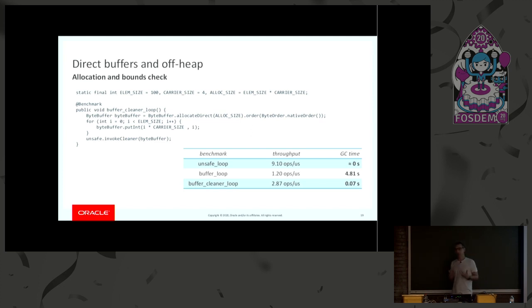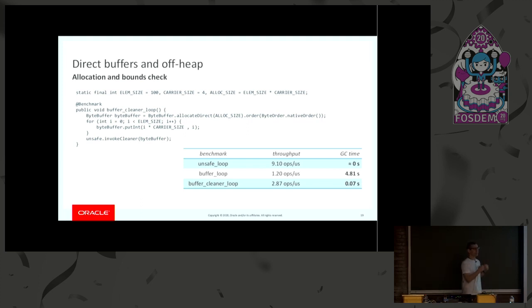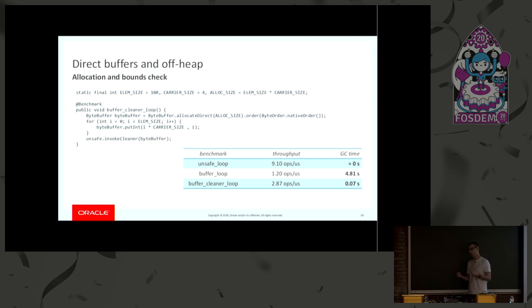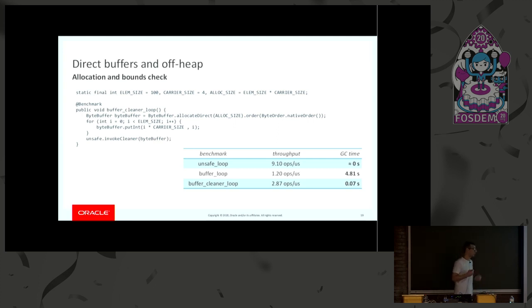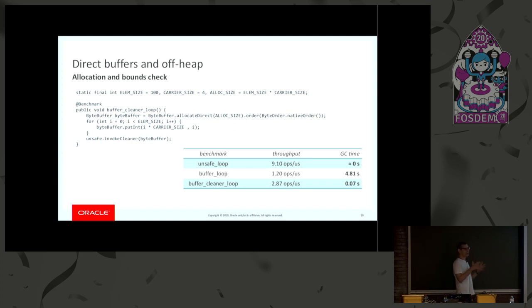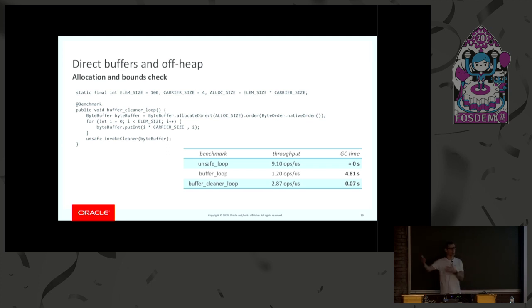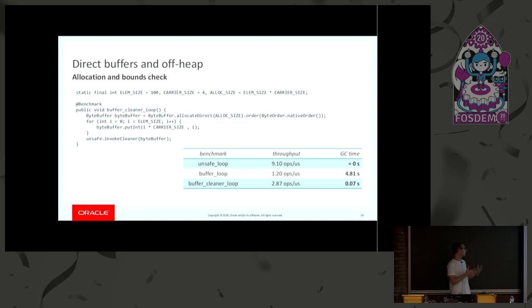But still, the performance is not quite as good as it could be, and the biggest problem here is that bytebuffer allocateDirect, that first invocation is quite heavy because the bytebuffer has to be registered with a cleaner even if we are not using the cleaner anyway. And also there is quite a complex state in order to track how much off-heap memory we are using. There is a limit, so there are a couple of atomic instructions in order to check whether we are allocating too much. And so this is quite expensive, and it shows up in this particular allocation-intensive benchmark.